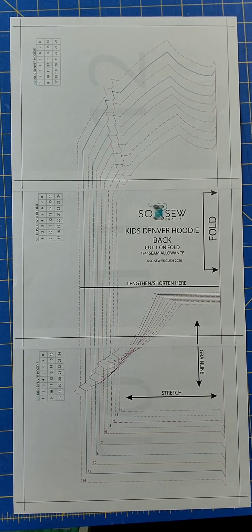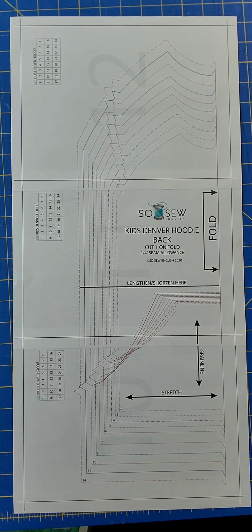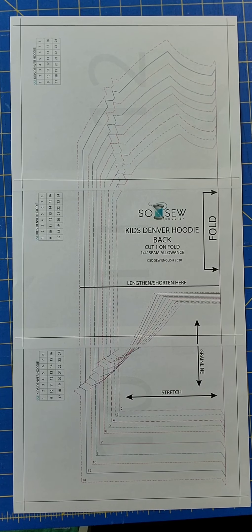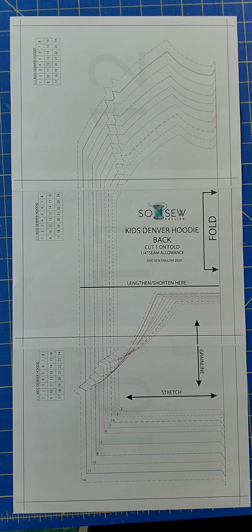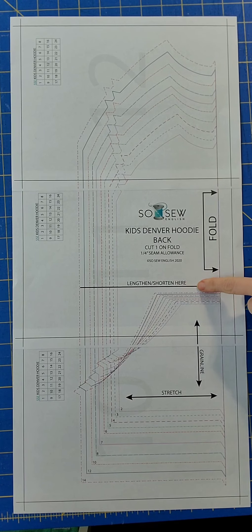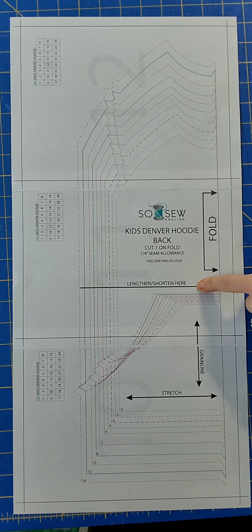When you are sewing your SSE children's patterns, you will need to lengthen or shorten your pattern at the length and shorten line.